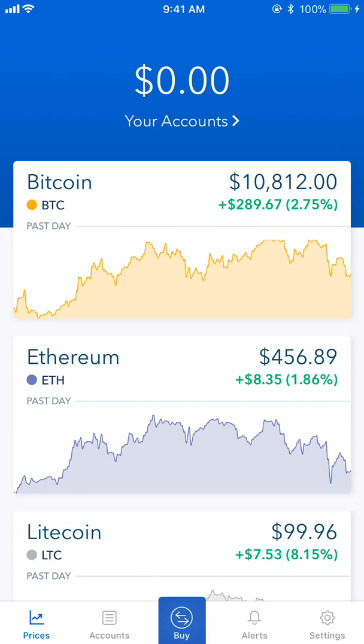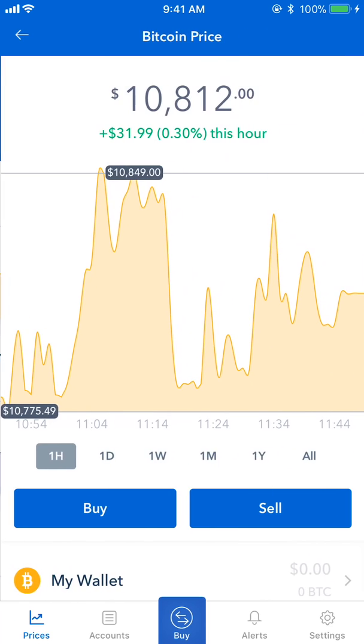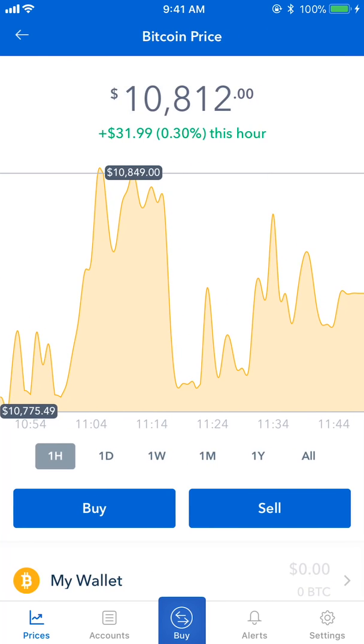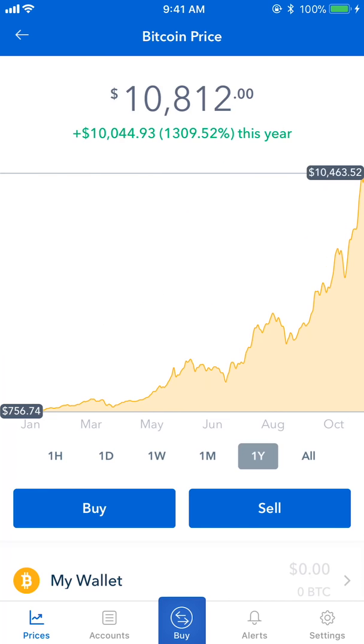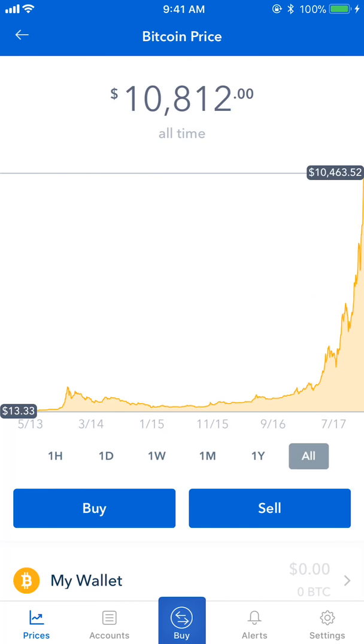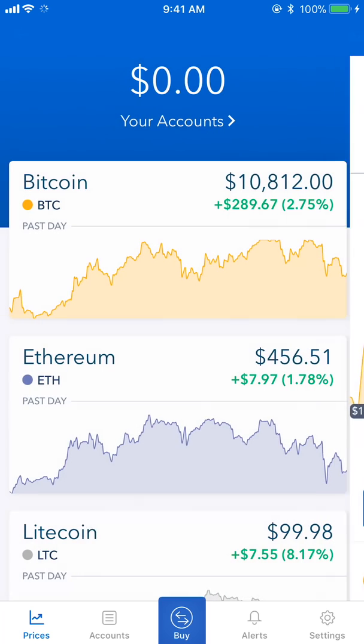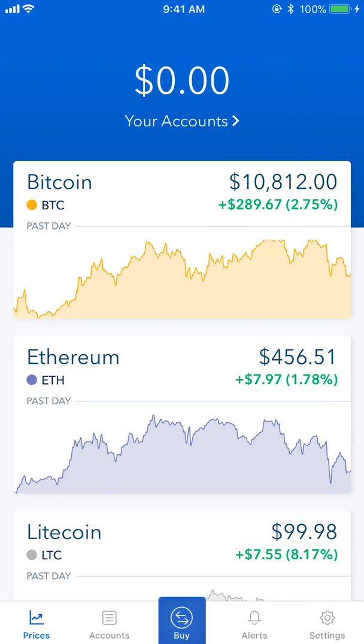We're going to focus on Bitcoin. You can tap on it to go to a more detailed view, and you can see a chart displayed in hourly, daily, weekly, monthly, yearly, and all-time views.